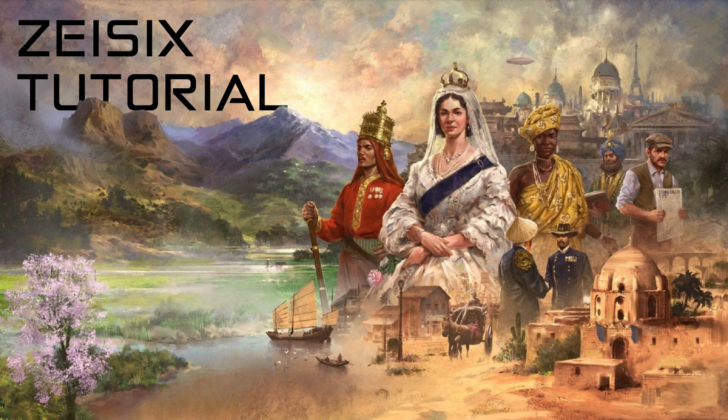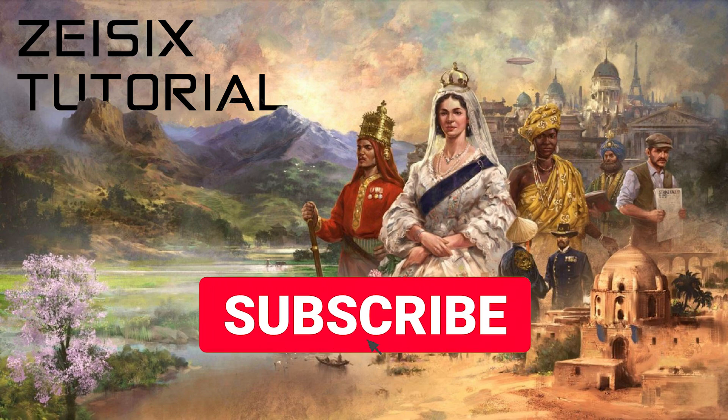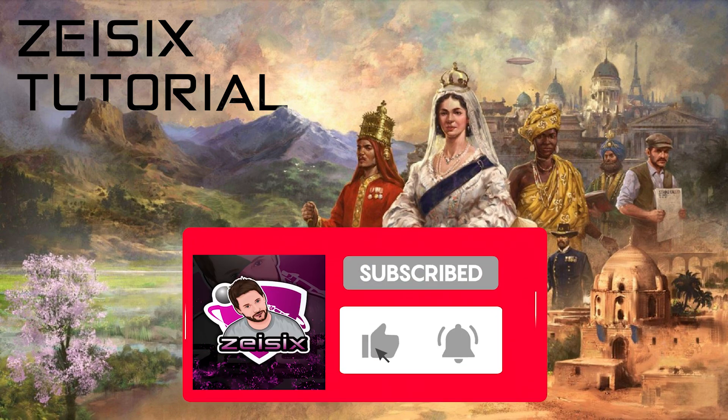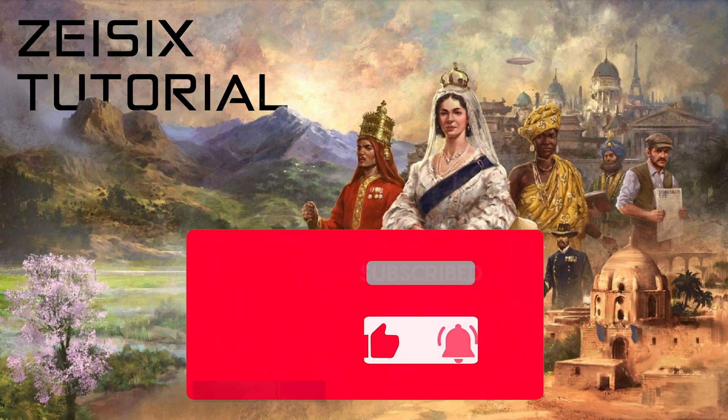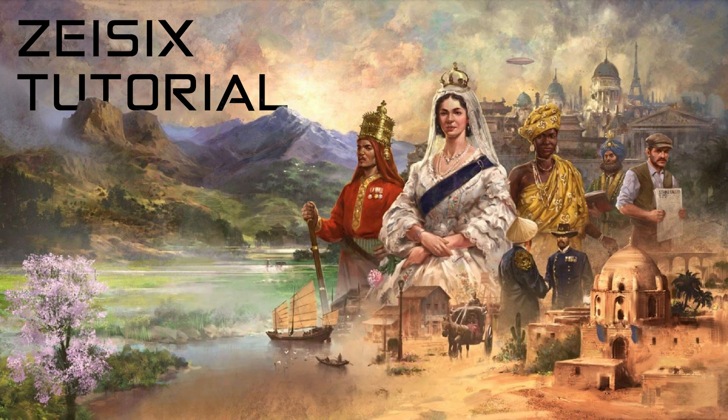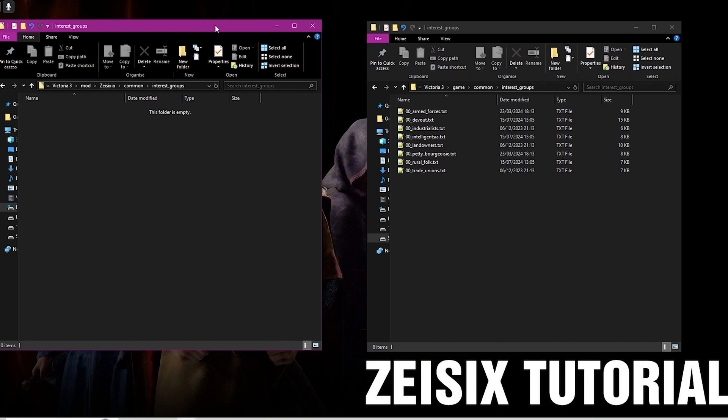You guys are always leaving questions asking me how you can mod certain things within the game. A lot of the questions are very difficult to answer by just replying, so once we hit 1000 subscribers, I'm going to make a video going through each question showing you how you can do that in the game. If that's something that you're interested in, make sure you're subscribed to the channel. In this tutorial we're going to talk about interest groups.